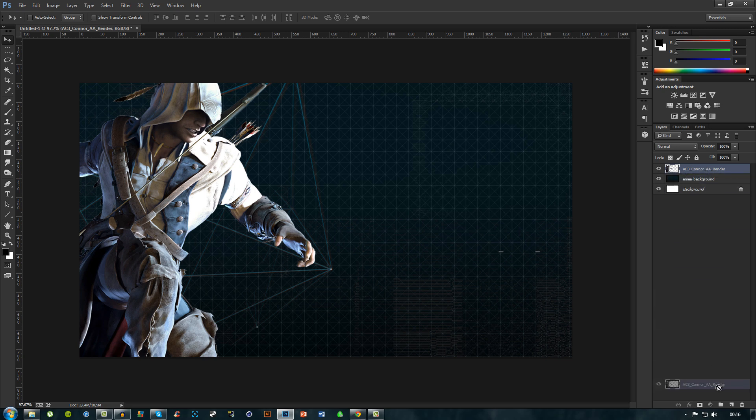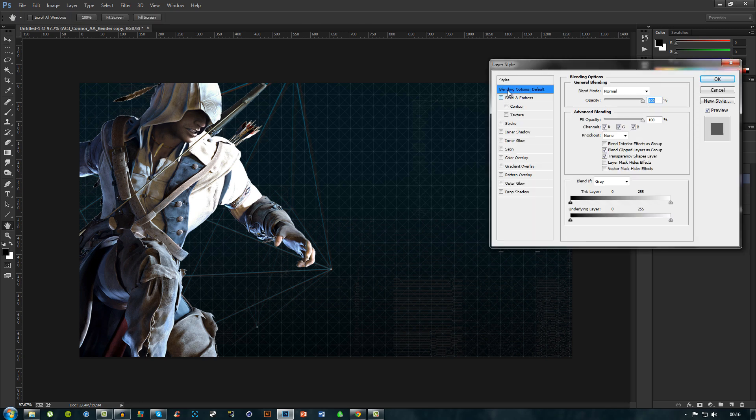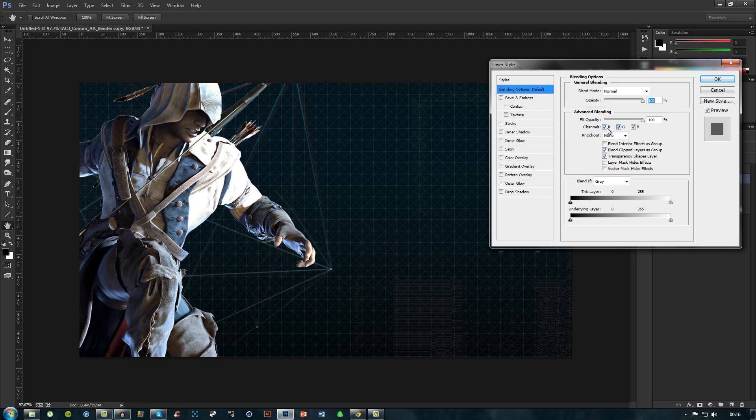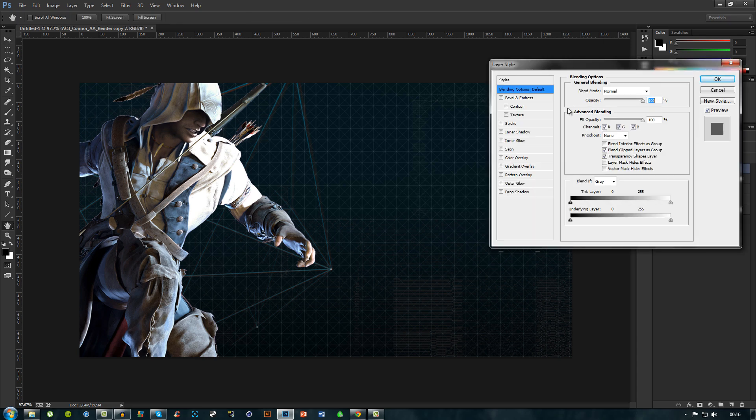You can do this by clicking and dragging the layer down to create a new layer or just by pressing Ctrl+J two times. The first copy, we will double click and on blending options we will take off the green in RGB. For the second copy we will do the same but we will take off these two so we get a pink, light purple color.